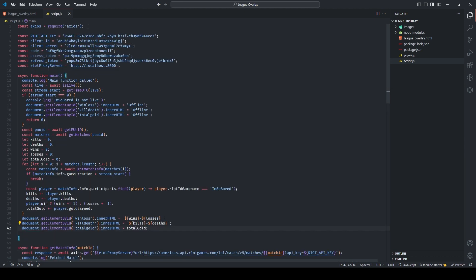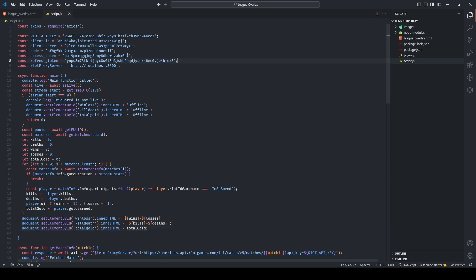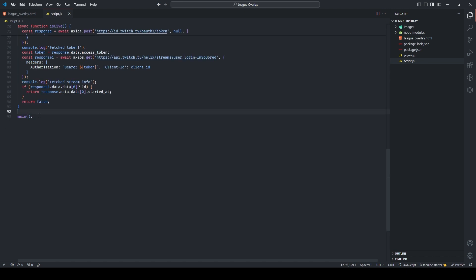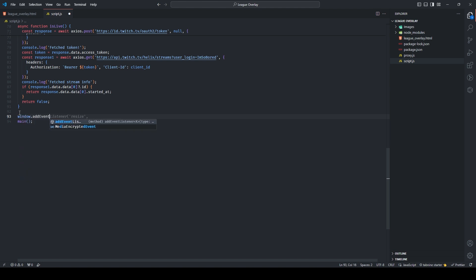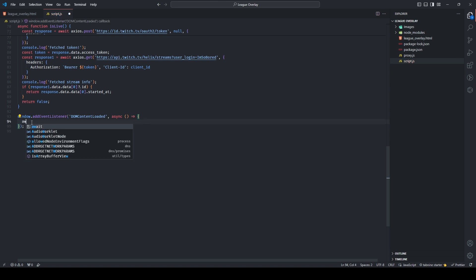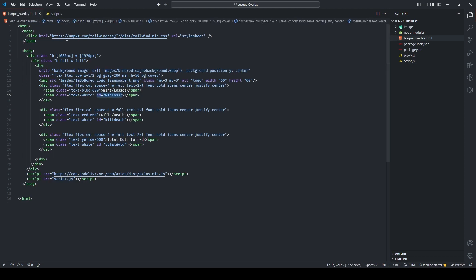After the loop, update the DOM: document.getElementById('win-loss').innerHTML = `${wins}-${losses}`; document.getElementById('kill-death').innerHTML = `${kills}-${deaths}`; document.getElementById('total-gold').innerHTML = total_gold. You can delete the access tokens, codes, and the axios require import now. The final thing is to wrap the main call at the bottom: window.addEventListener('DOMContentLoaded', async function() { await main(); }). And that's it — we are done!